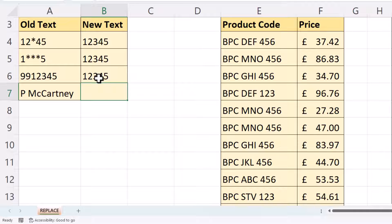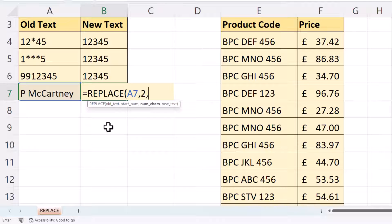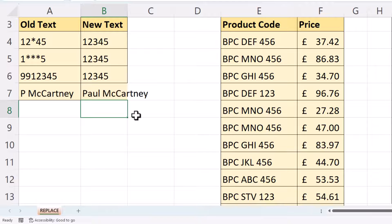In this example, I want the text to read as Paul McCartney. So Replace again. Old text is here. Start number is 2 — I want to insert A-U-L after that P. The number of characters I want to replace is 0, since I want to keep the space between the P and the M. The new text is A-U-L. Because A-U-L is a text string, I have to put it in quotation marks — I didn't have to do that before because we were replacing with a numeric value. Close the bracket, press Enter and I get my new text string.